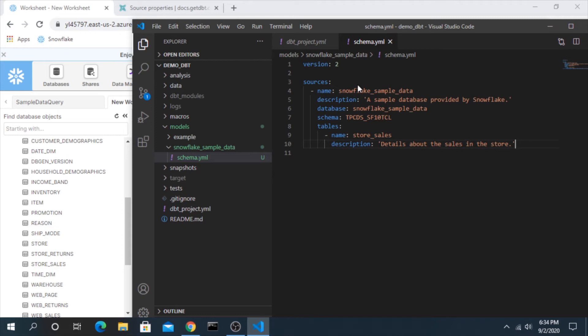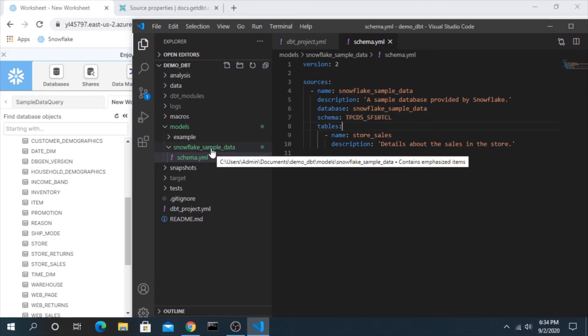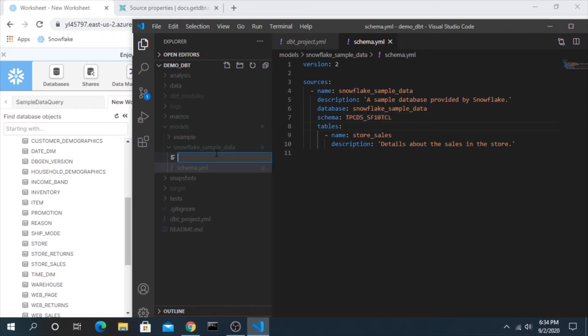So now we have a source. We've created our source, we've given it a name, a description, pointed it to a database schema. Now how can we use this? Let's create a model that just selects from this sample data. We'll create a model for the store sales.